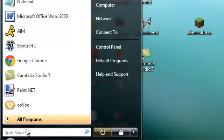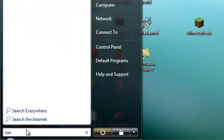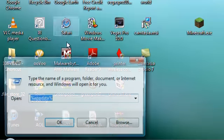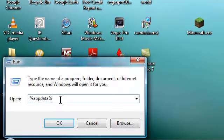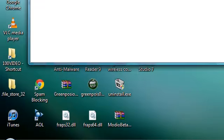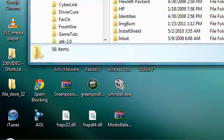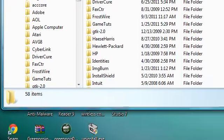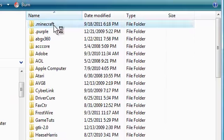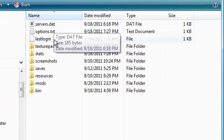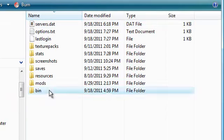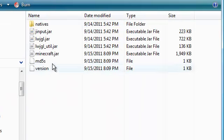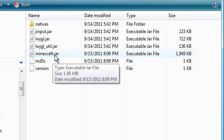So I'm going to take my 1.7.3 software. I'm going to type in run, click run, and then percent app data percent. Then you're going to click .minecraft, then click bin.